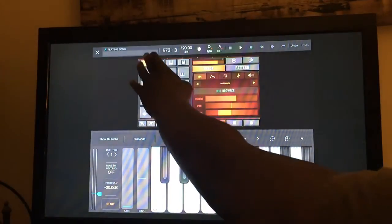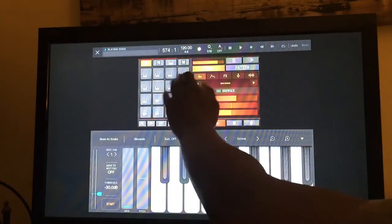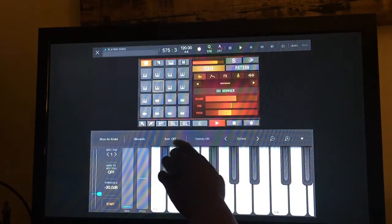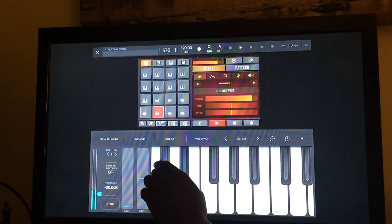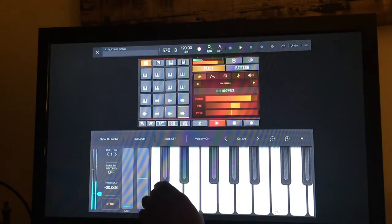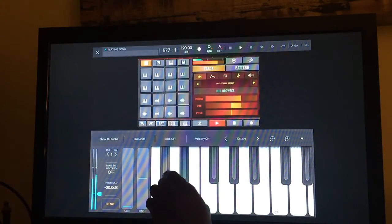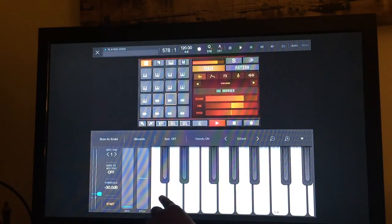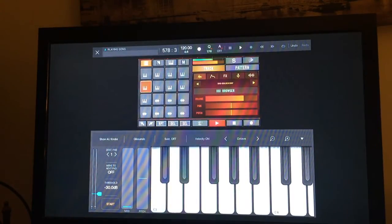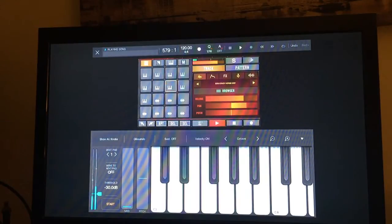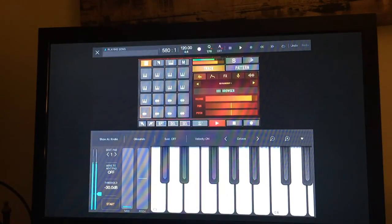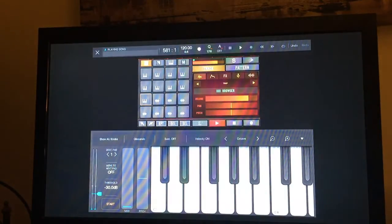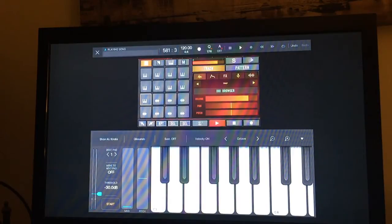These are the pads. They represent different samples within Beatmaker 3. I'm triggering the pads right now. I can also trigger my MIDI keyboard and they're mapped to the pads automatically within BeatHawk.